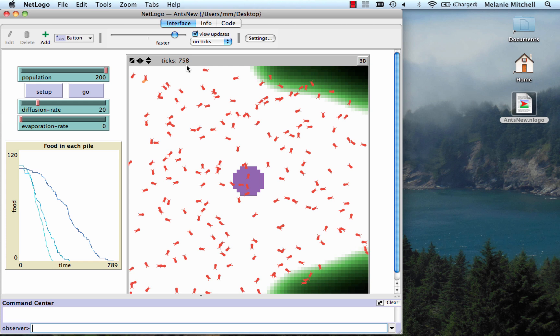And then you would set the evaporation rate to 5 for the next set of experiments and then to 20. And remember to do Setup each time you start a run.